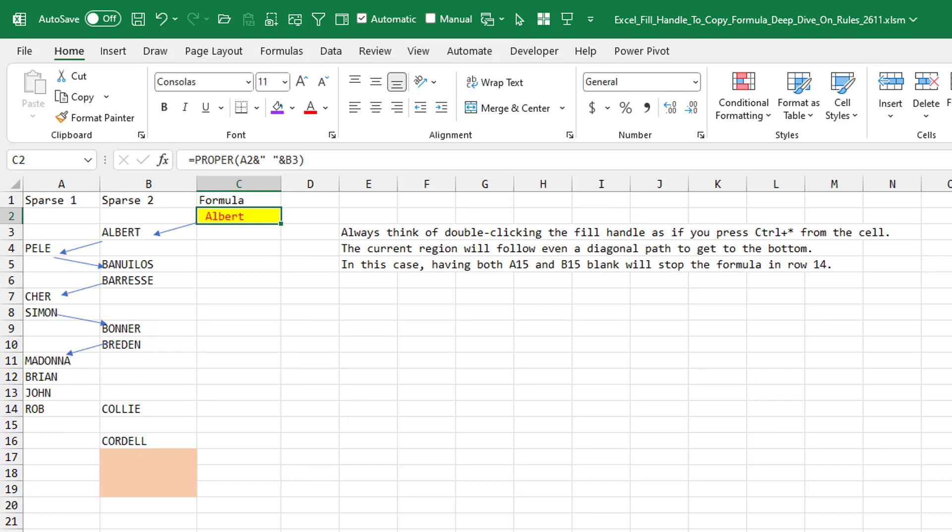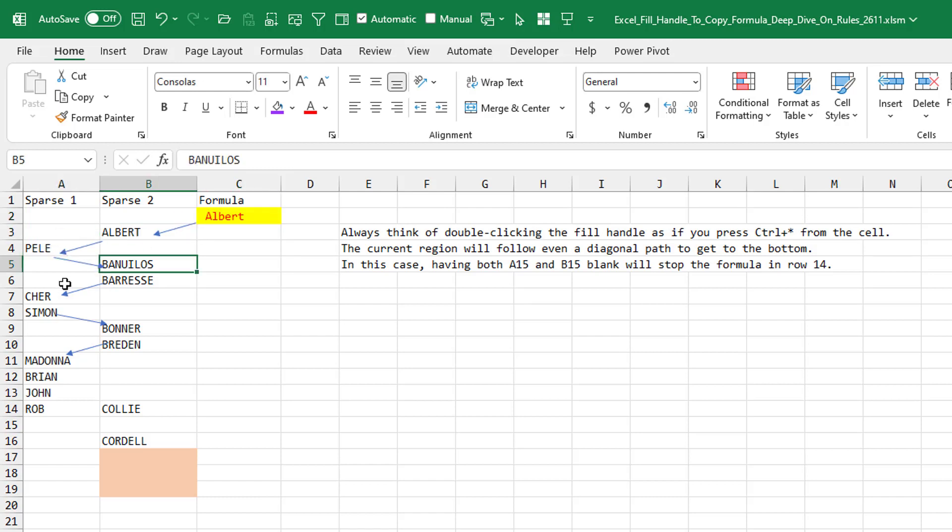So from C2, it goes to B3 and then A4, right? It has no problem following this.